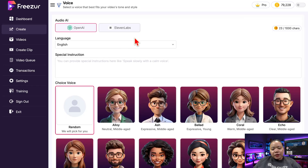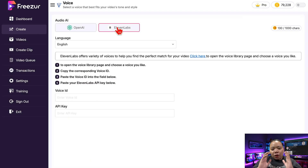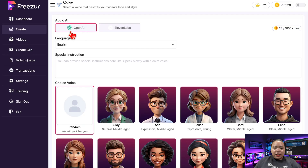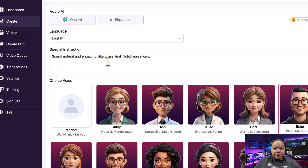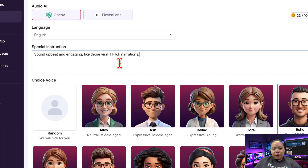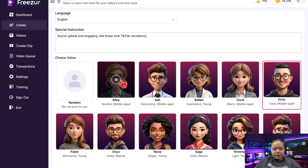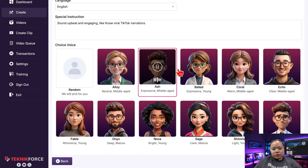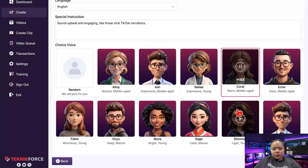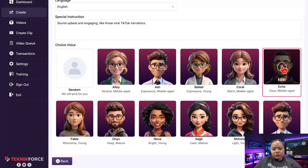Now let's add a voiceover. Freezer gives you two options: you can use OpenAI's built-in voices, or bring your own voice using Eleven Labs if you want something more personal. For this one, I'll go with OpenAI's voices. You can even tell the AI how you want it to sound — for example, 'Make it sound upbeat and engaging like those viral TikTok narrations.' Down here I'll preview a few voices: Alloy, Ash, Ballot, Coral Bright, Shimmer, and Echo. I'll choose Echo — it sounds natural and friendly.